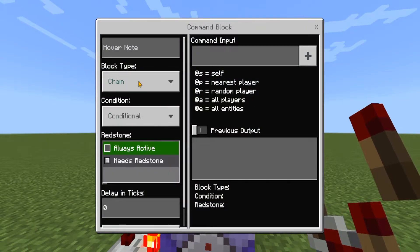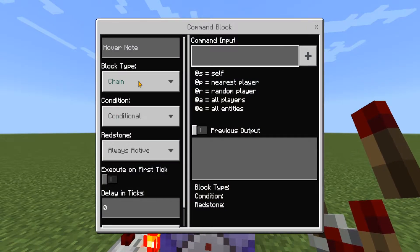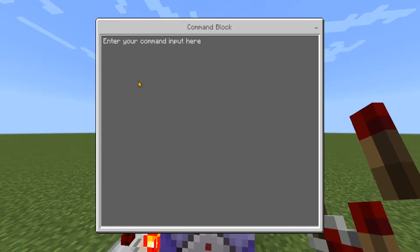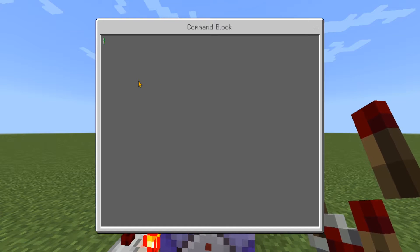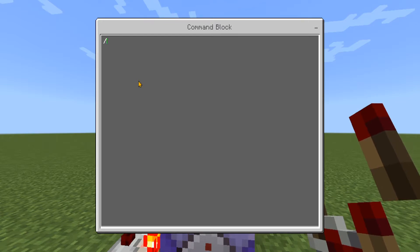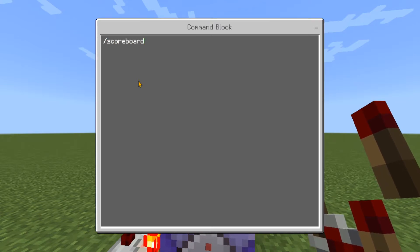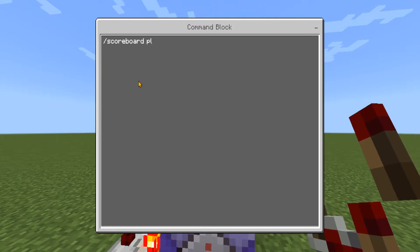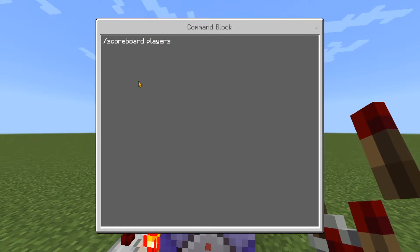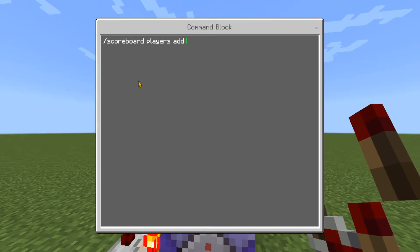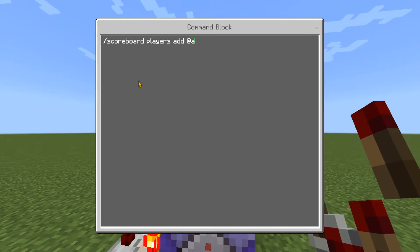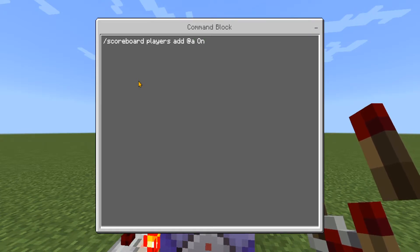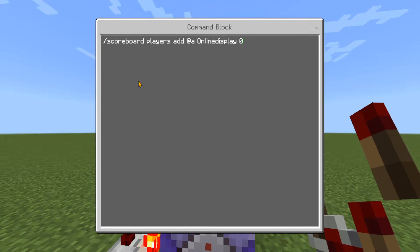In the command block above we're going to change this to chain, conditional, always active. Open the big command input and enter this command: forward slash scoreboard players add, at a, online display zero.